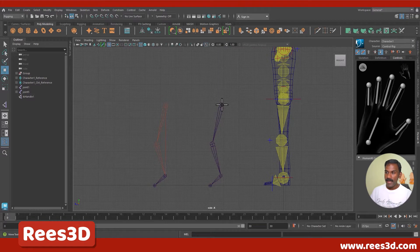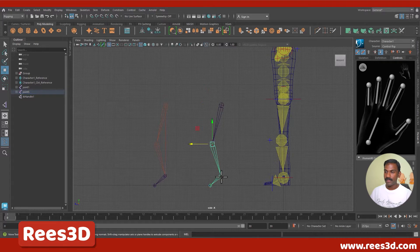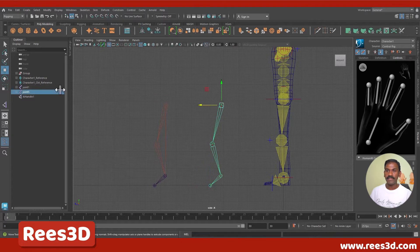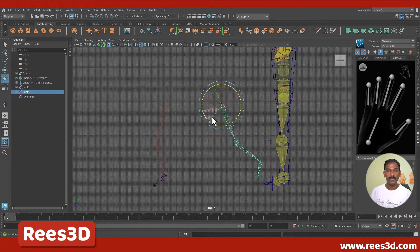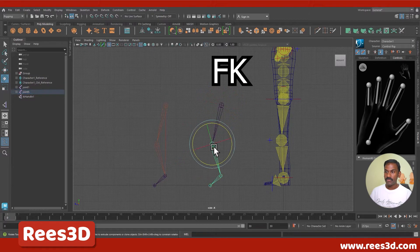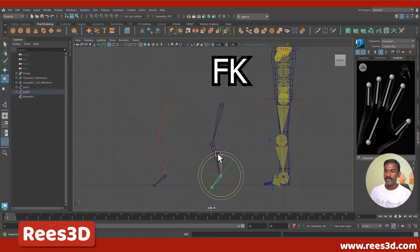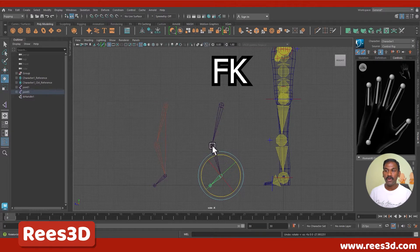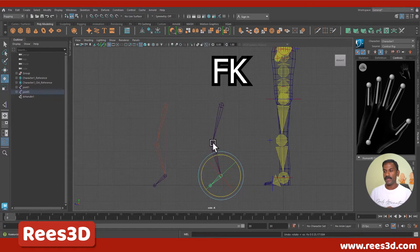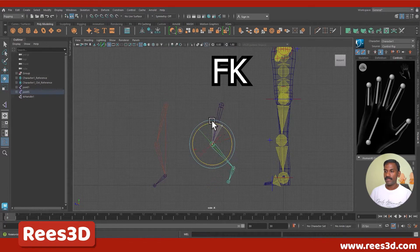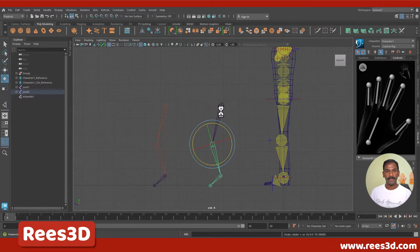We have a joint chain where this is the parent, this is the child, this is the child of the child, and this is the child of the child of the child. If I rotate this parent joint, all the children go along with it. If I rotate this joint, all its children go along. But the child has no control over the parent — if I rotate this child, the parent stays in place.